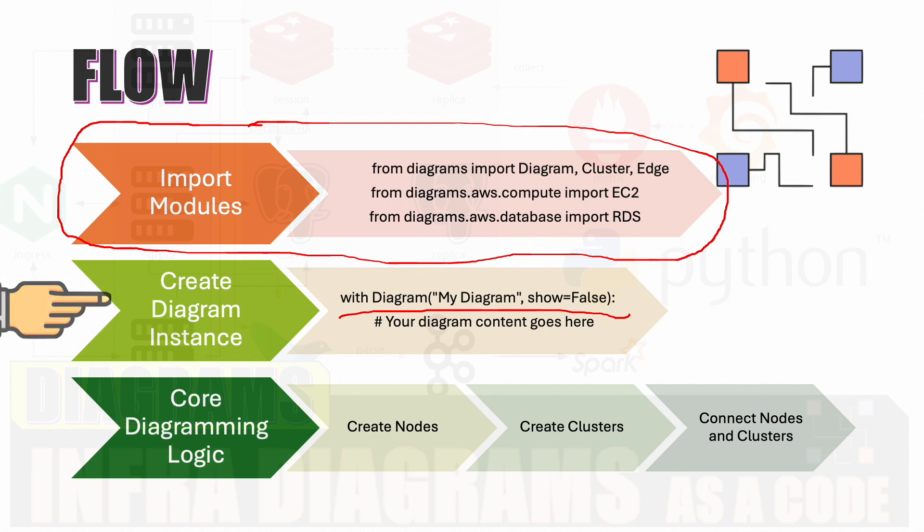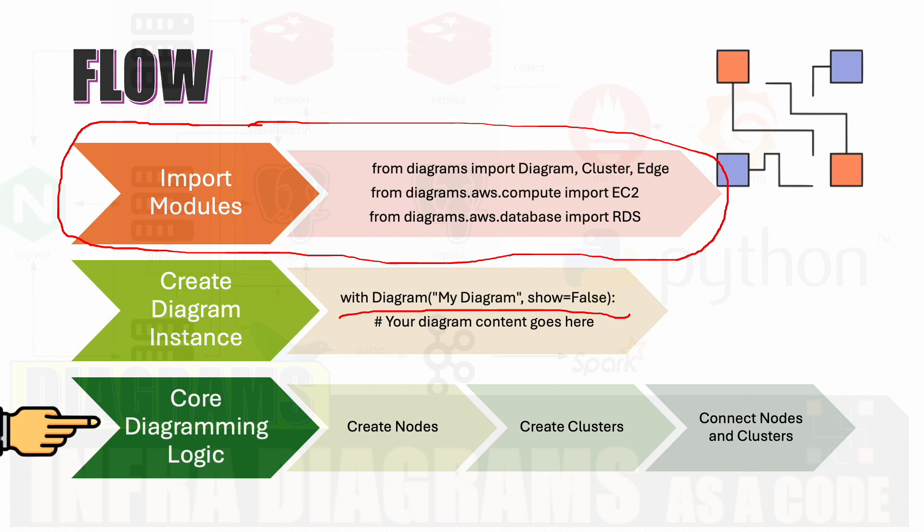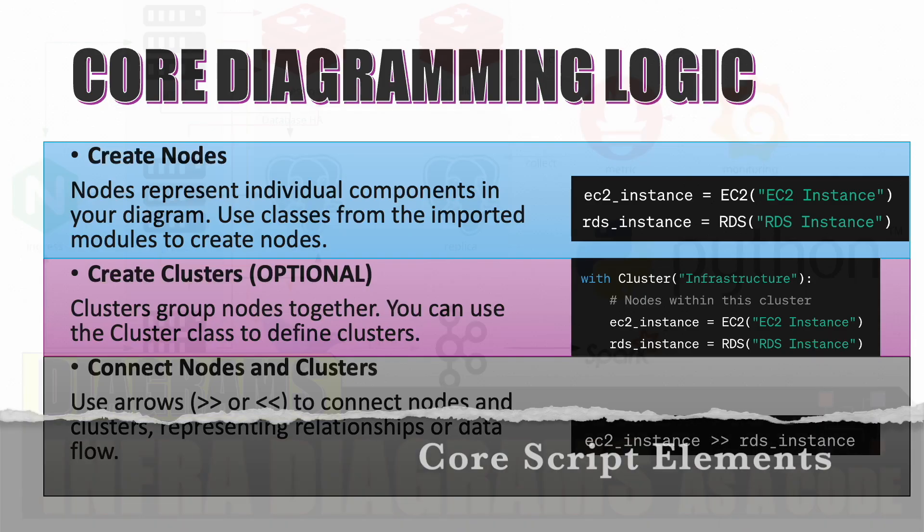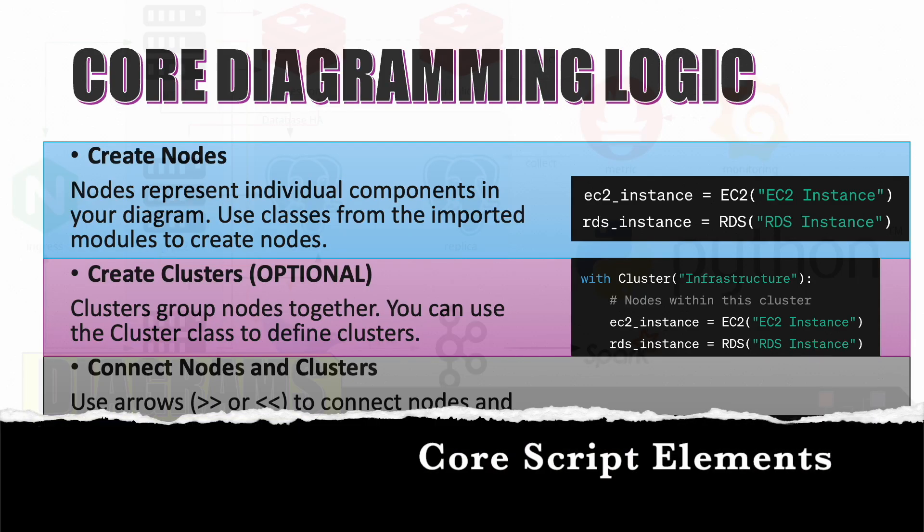The third step is create your diagramming logic, wherein you create nodes, you create clusters, and then you connect the different nodes and clusters. This cluster creation is optional. If you don't have the need to create cluster it's optional.